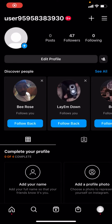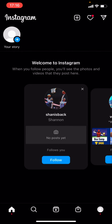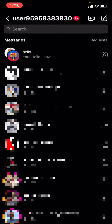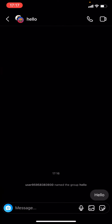Hello everyone, welcome back to another video. In today's video I'm going to be showing you how to remove someone from a group on Instagram. What you do is click on the home page, then click on the arrow, and select the group that you want to remove someone from.